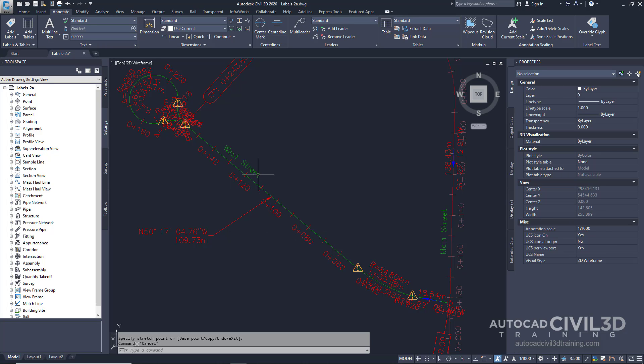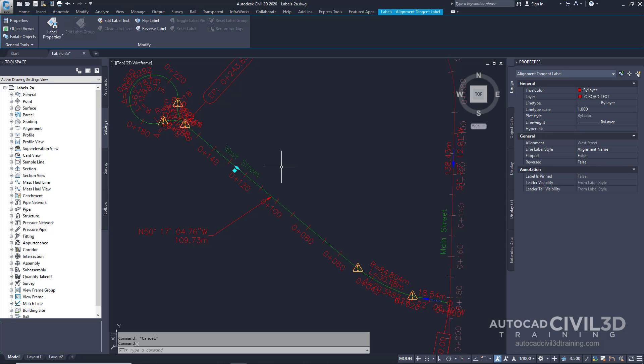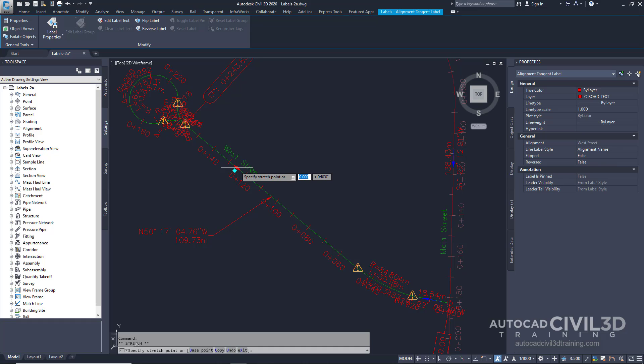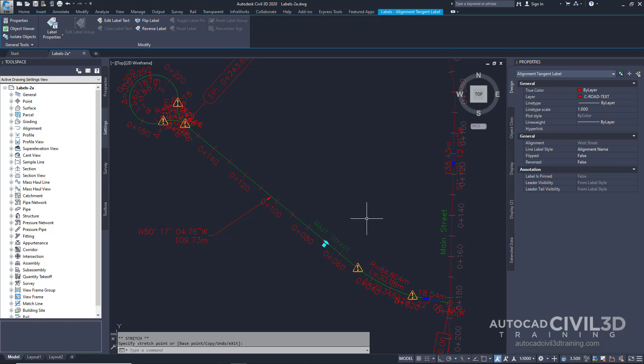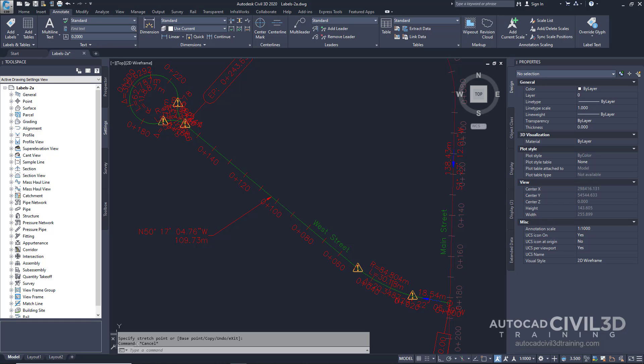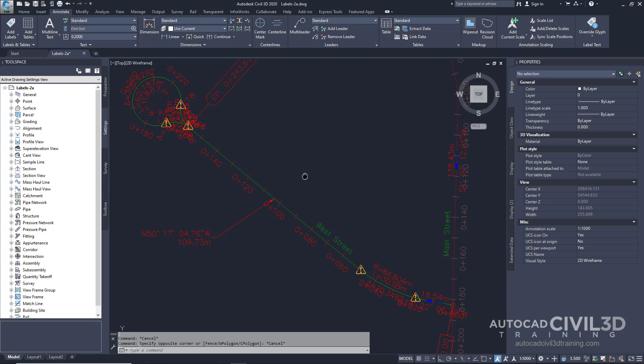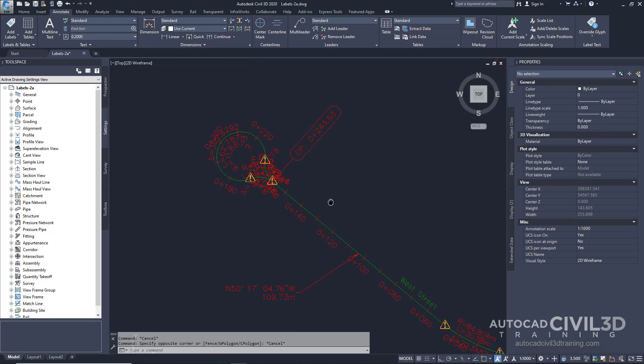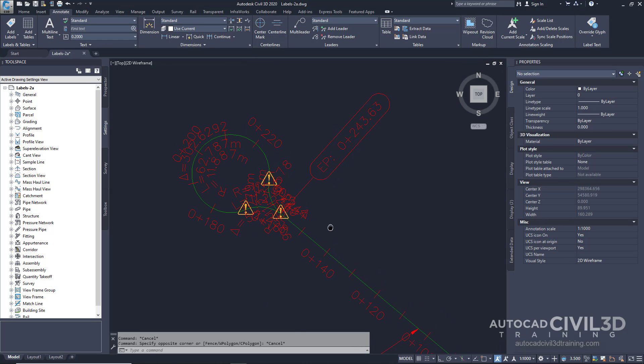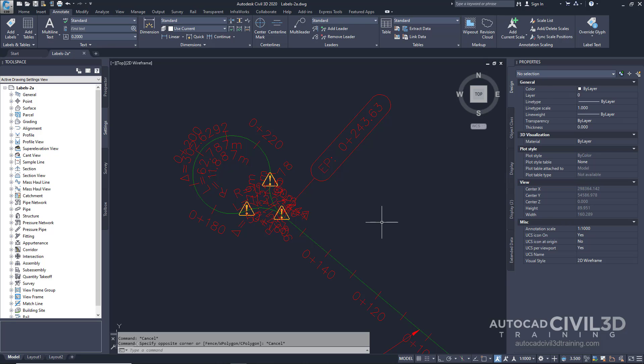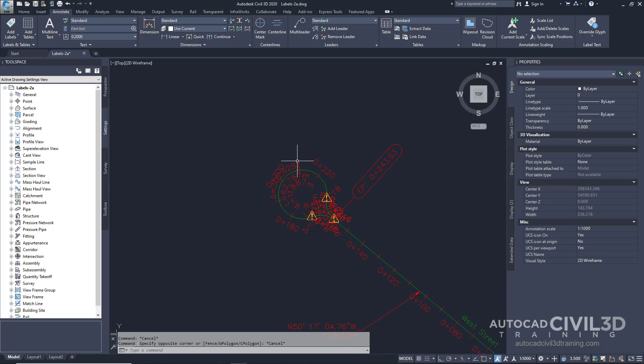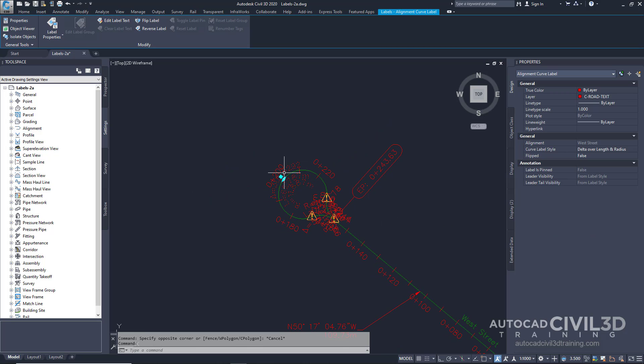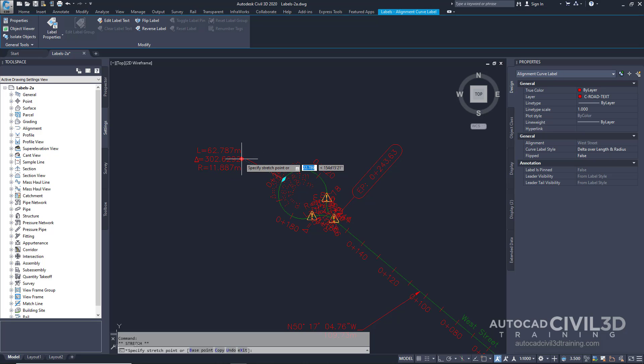Click the West Street label and notice how we get similar grips. Click the diamond grip and notice again how the grip turns red. Drag the label to the right and click. Press Escape to deselect the label. Next, pan and zoom to the cul-de-sac area. Use the grips to drag the curve label away from the alignment.